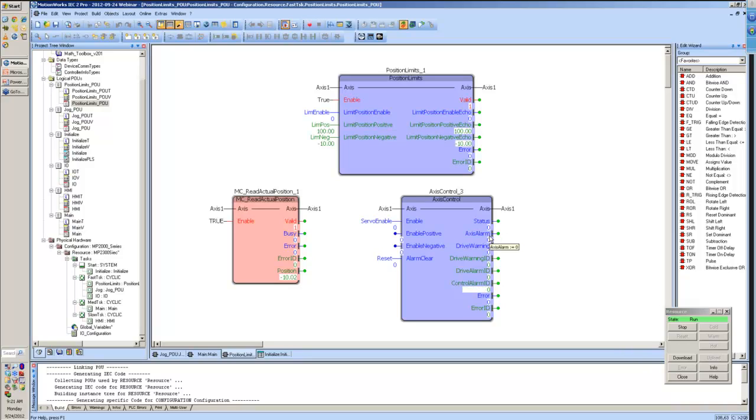Again, that gives us this axis alarm, and if we go ahead and reset that, we'll move back in the forward direction. And it's all pretty straightforward from there.